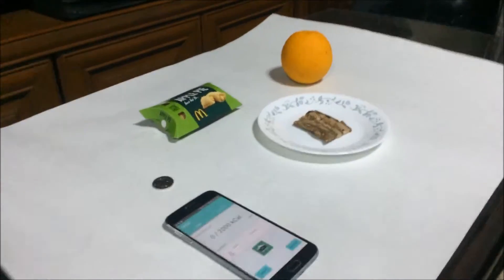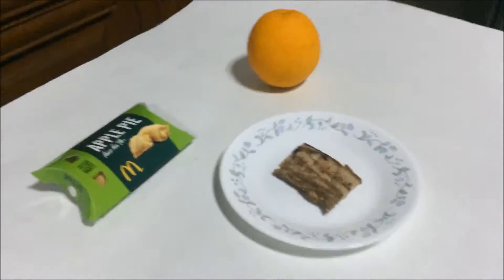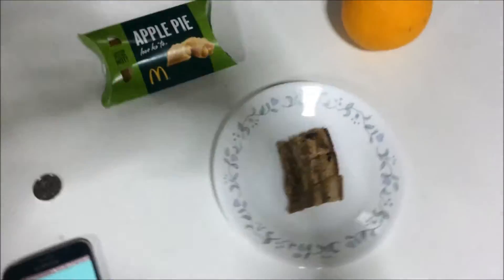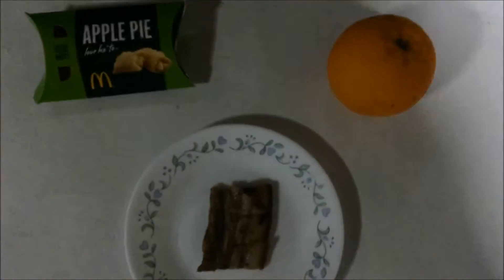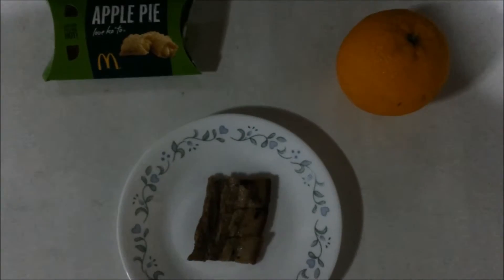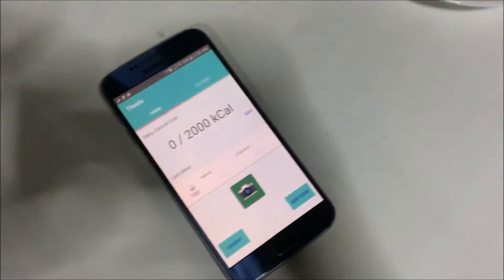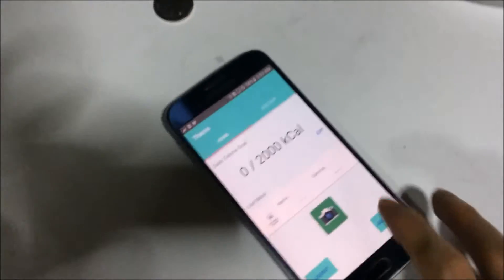In this test, we will try to identify and get the calorie information of three food items: apple pie, a piece of liempo, and an orange.